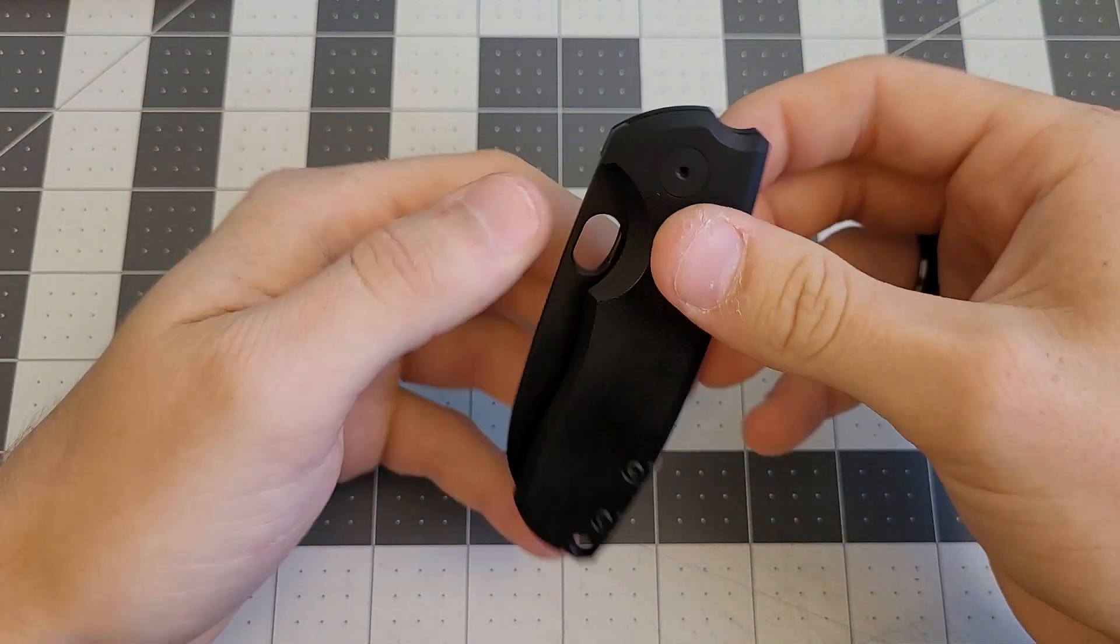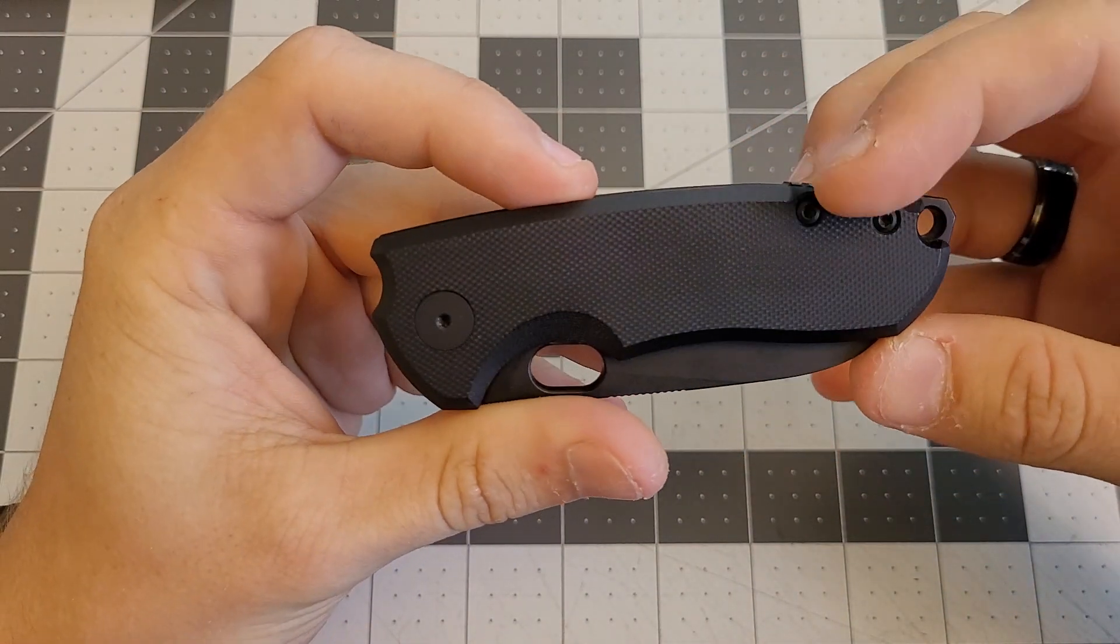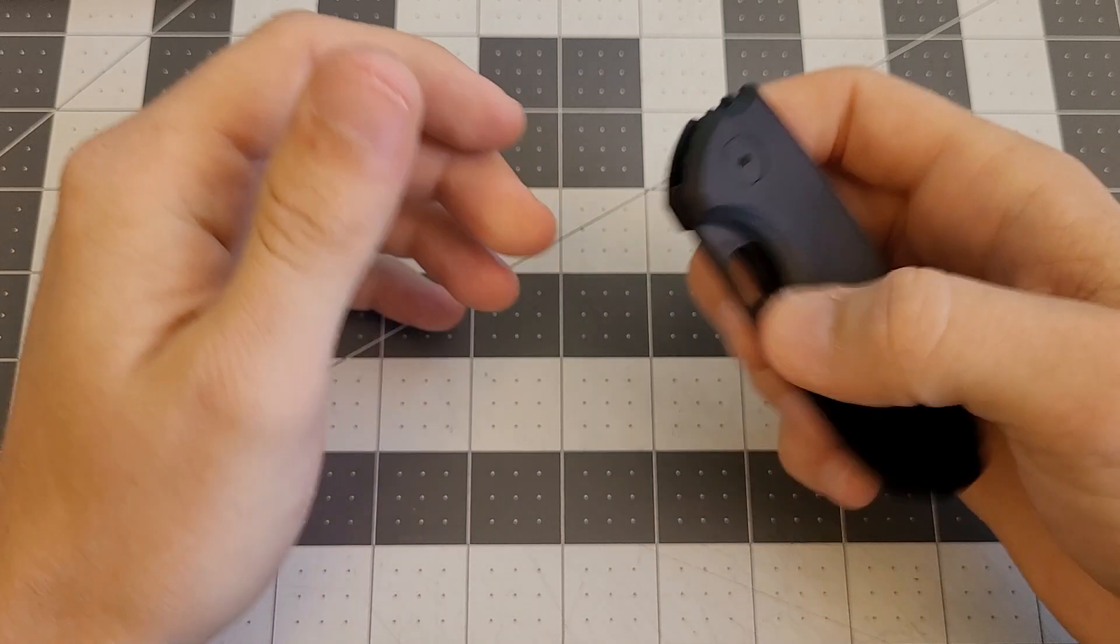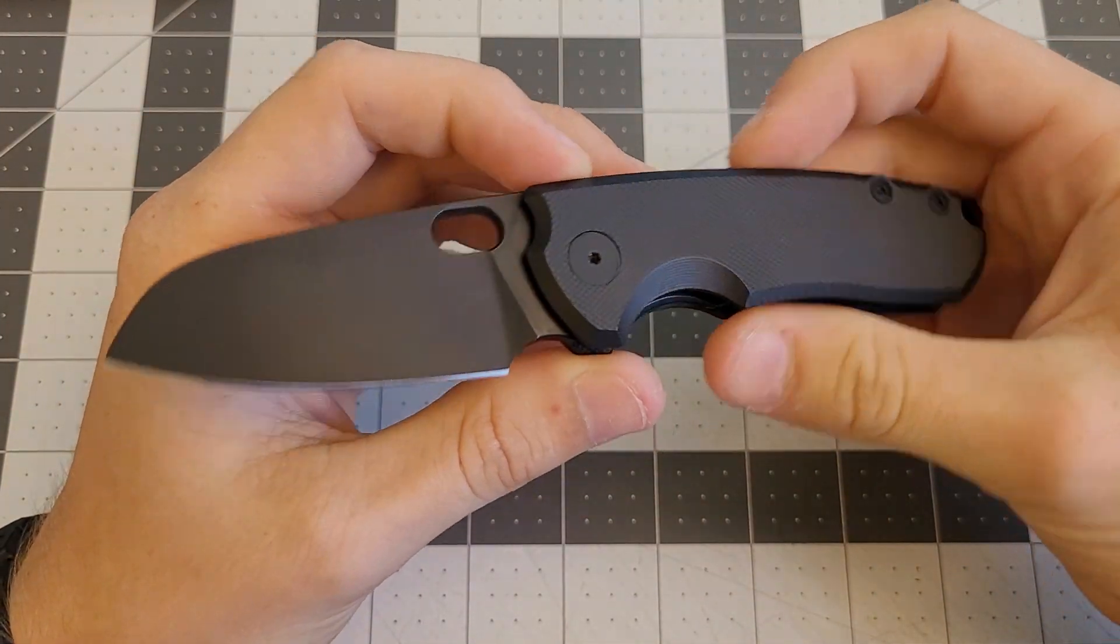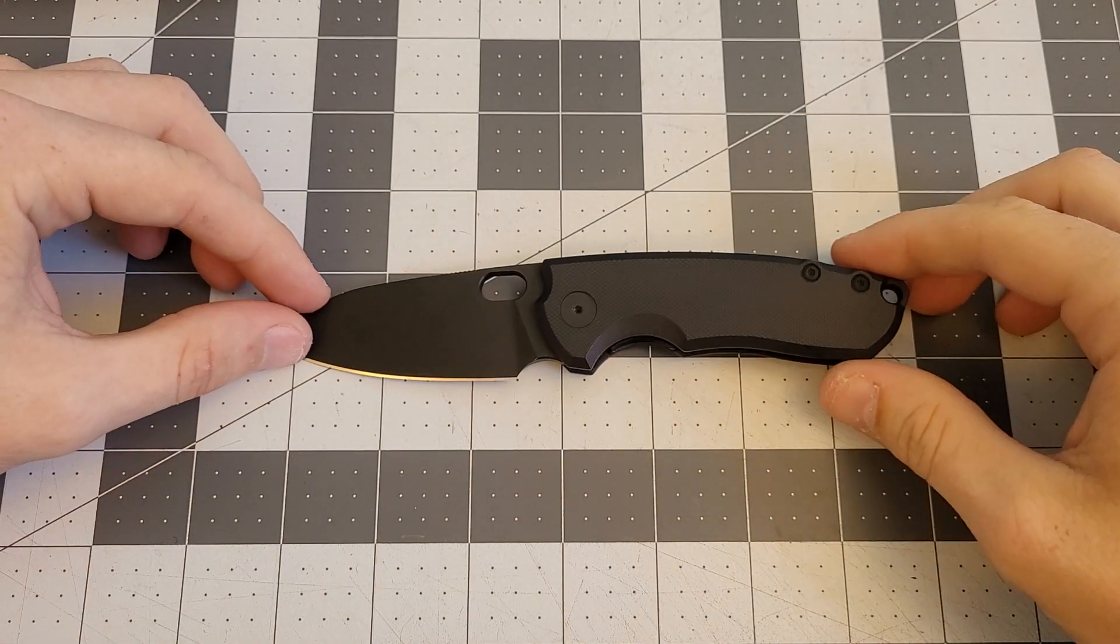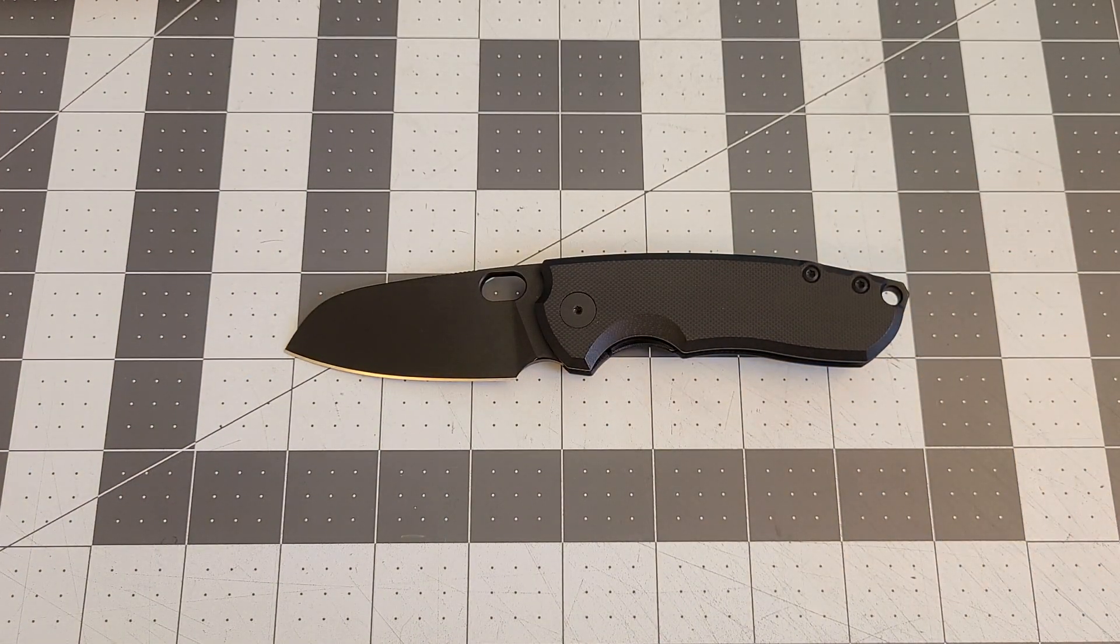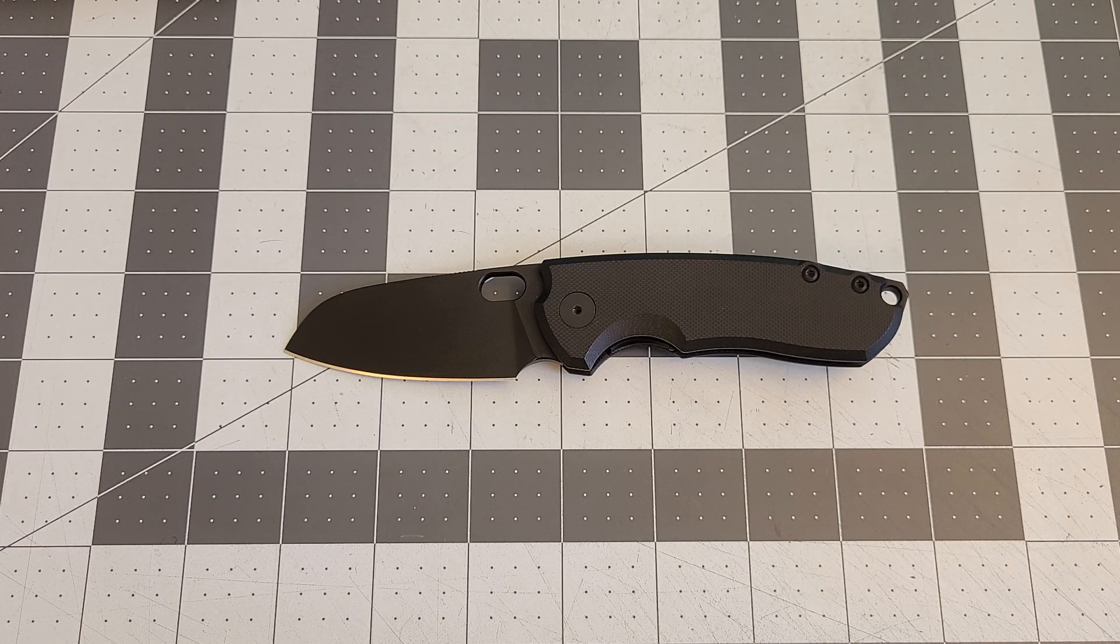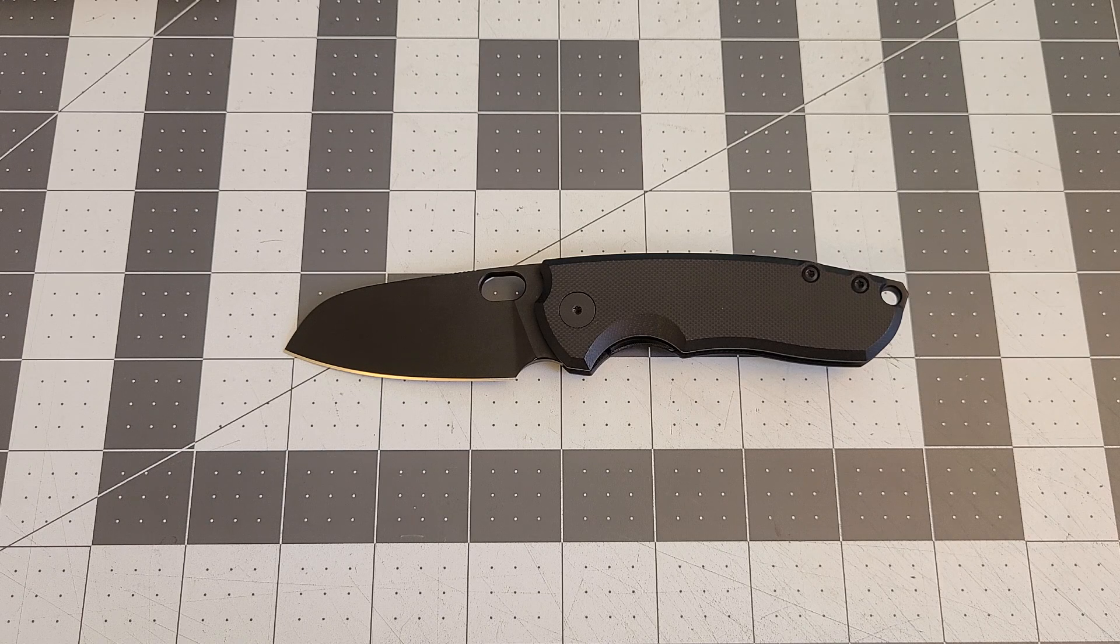You've got T8 pivot and T8 hardware as well, so it should be easy to take apart. This is an awesome knife. That is the Urban EDC Supply F5.5. I definitely recommend checking out this knife just because it surprised me when I got it. I didn't expect it to be this good but it really is.